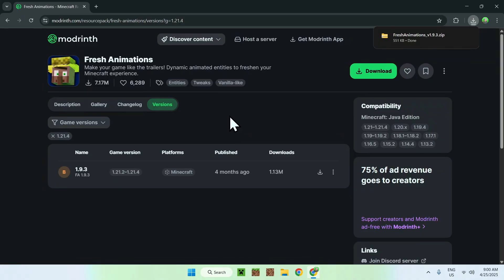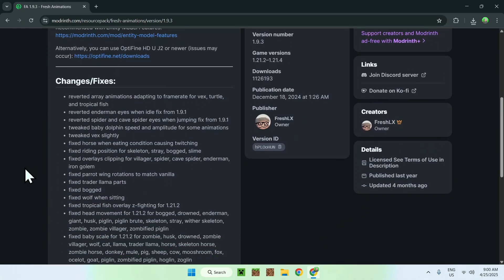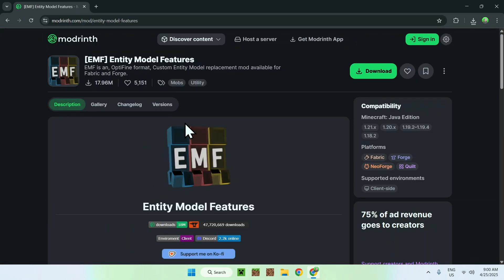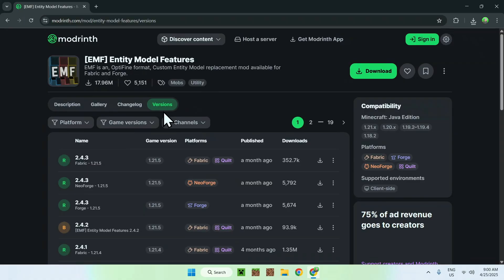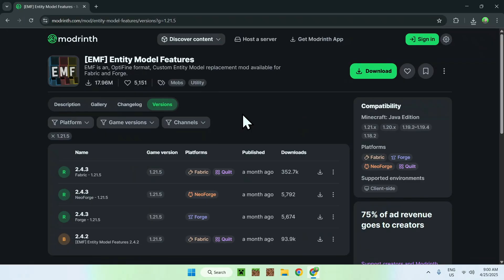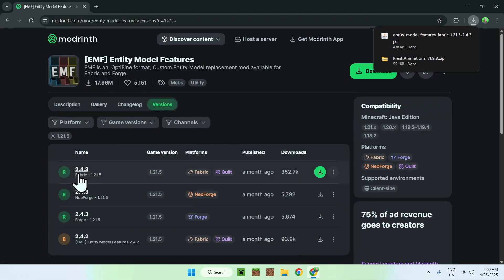You do need dependencies. To check these, go to the name of the version and scroll down — you'll see dependencies here. The first one is EMF. Click the button to get EMF, then go to versions, go to game versions, and select your game version. For 1.21.5 using Fabric, find one with Fabric in the version you want and click the green download button.